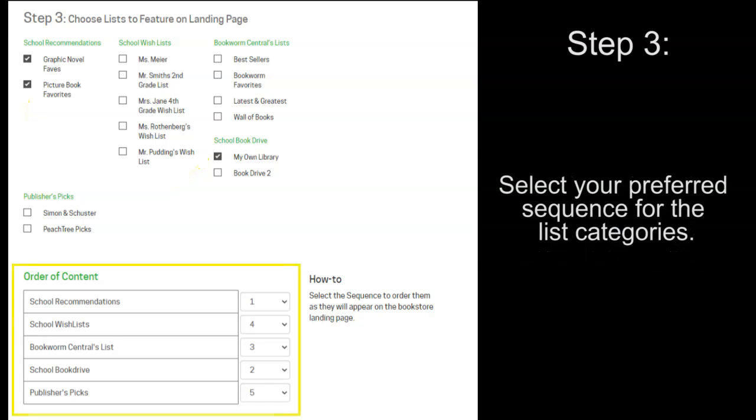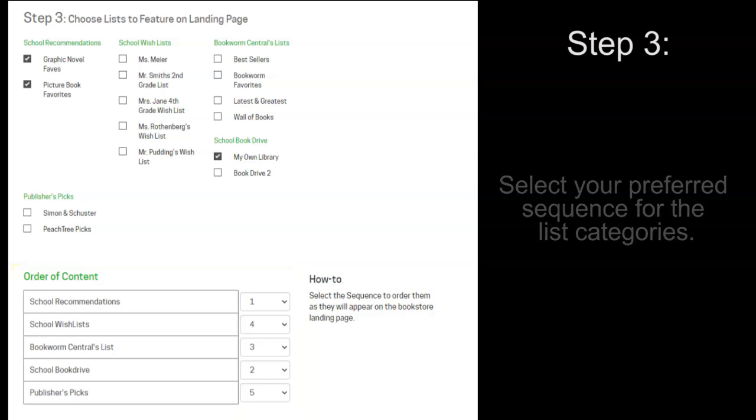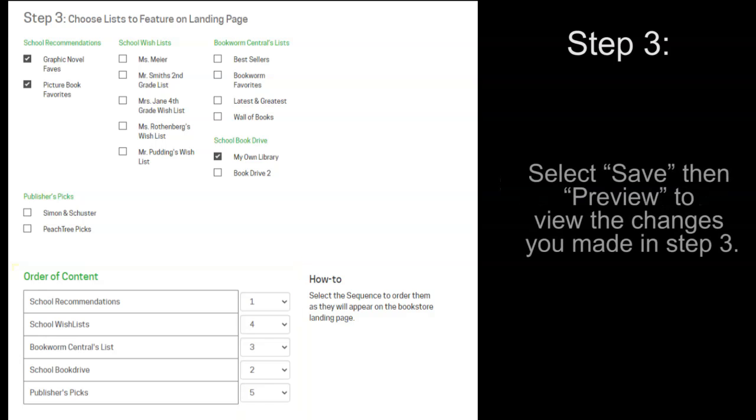Then, you can select your preferred sequence for the list category. And, please remember to click save when finished and then preview if you'd like to see the changes made in step three.